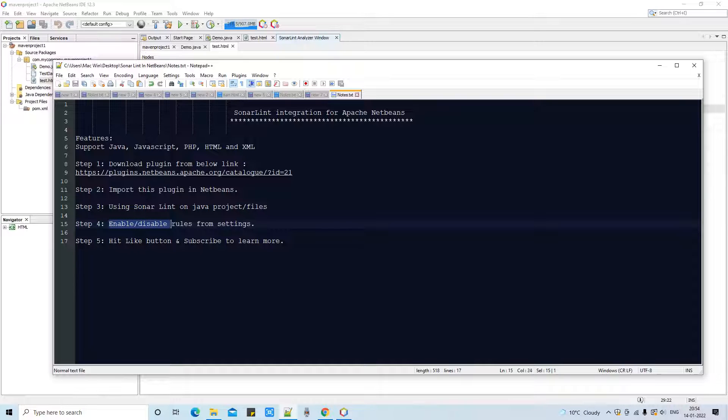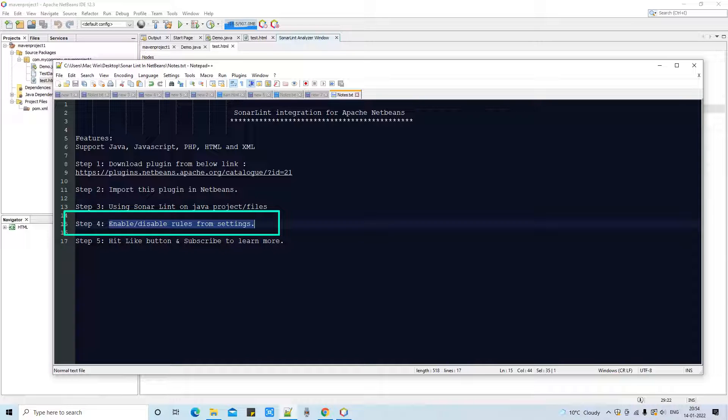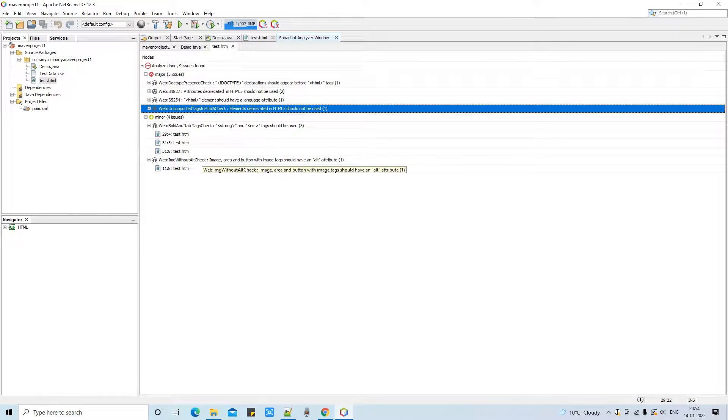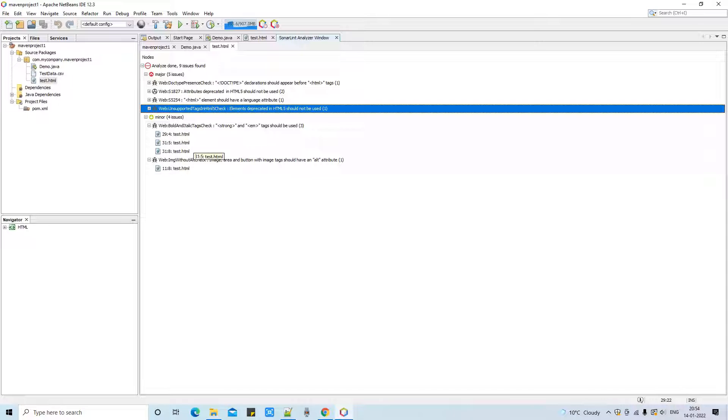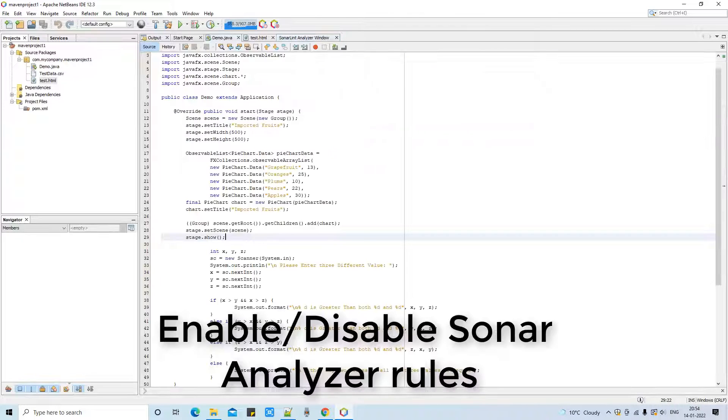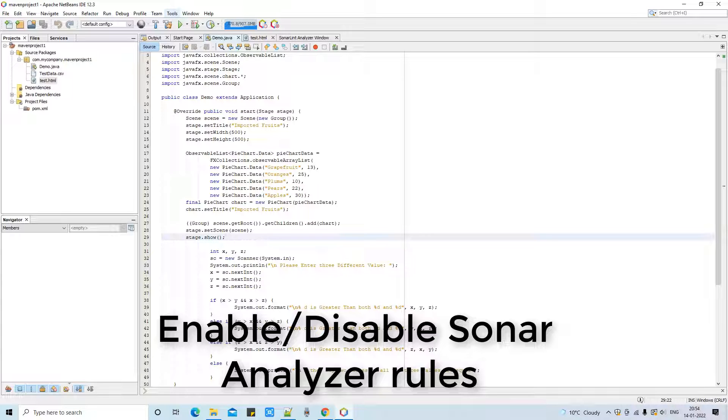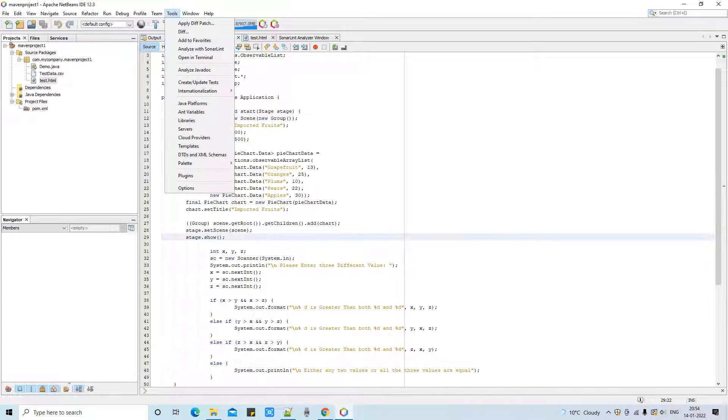Now guys I will show you how to enable and disable rules from the settings. We have a very long list of the rules, so you can apply very strict SonarLint analyzer on your code. So for that thing you have to enable or disable some rules. Then you have to go on the top menu Tools, and then click on Options. This Options window will appear in front of you.